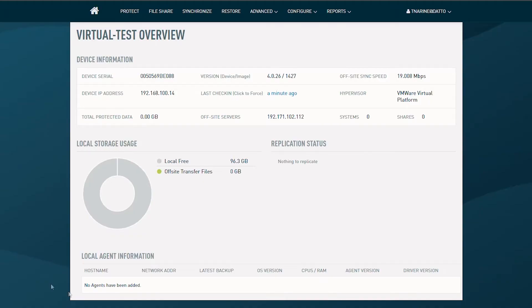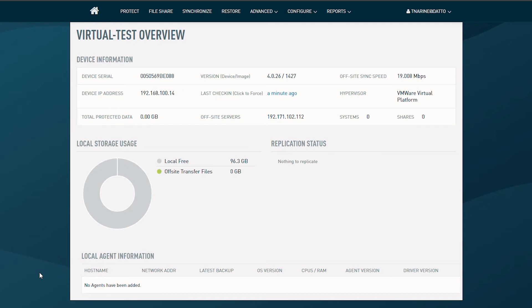All right, we covered a lot of information on the mechanics of agentless backup. Let's examine a few use cases in the demo. For the first use case, I want to show the hot add transport method. Remember, this is only possible when utilizing a virtual Cirrus appliance.